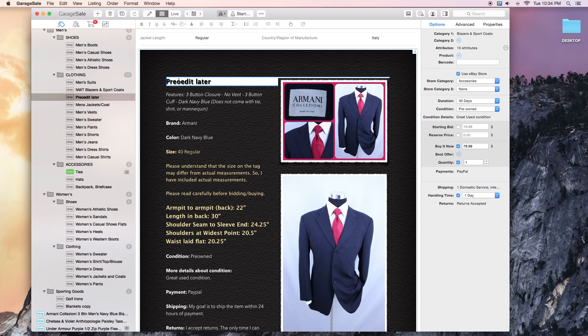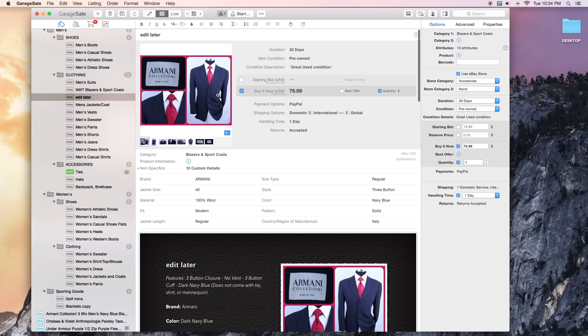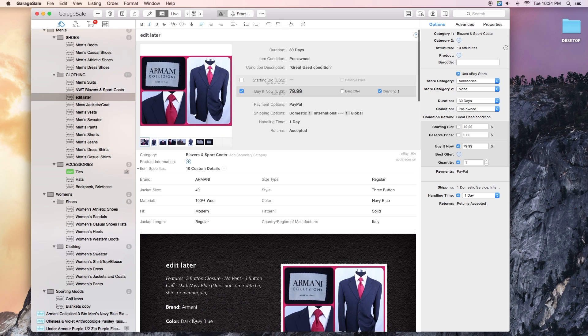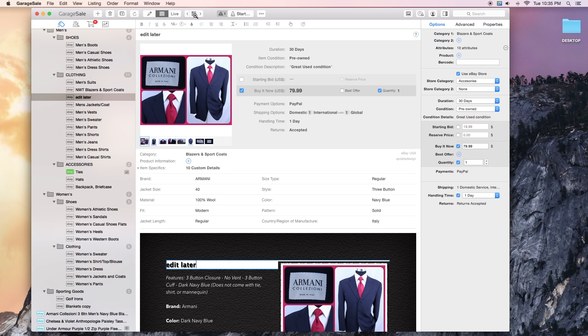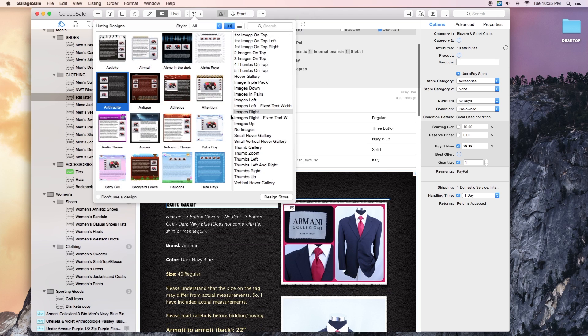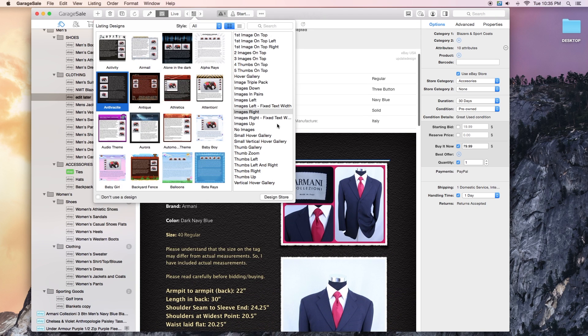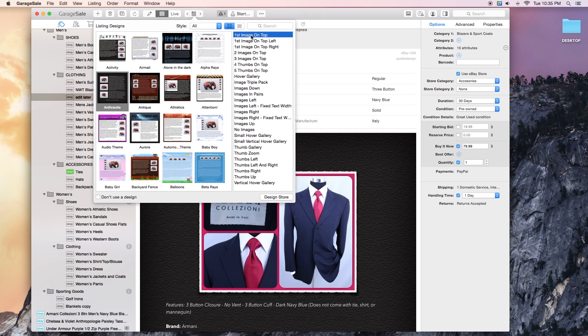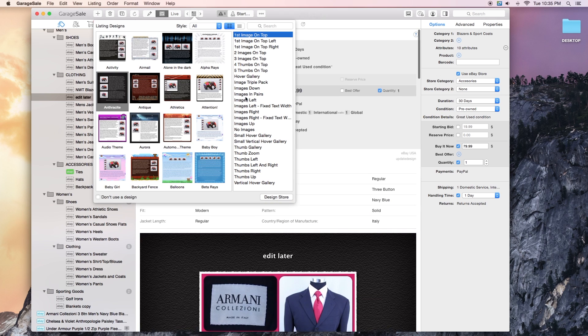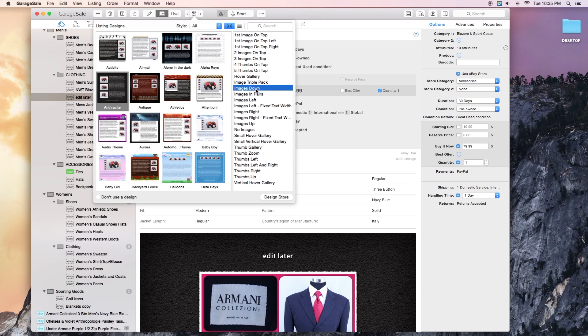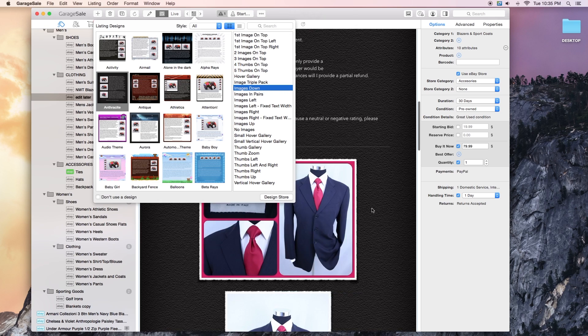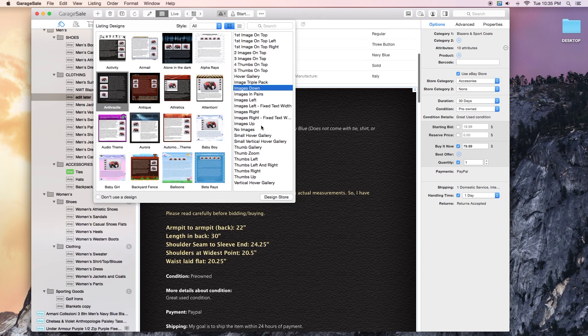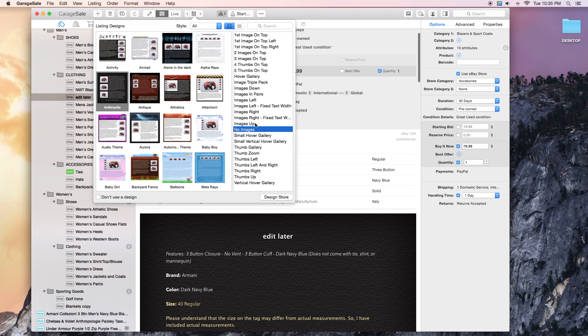But I wanted to show you what these things look like. Whenever I edit this, this is one of the bugs in this, whenever I edit this it edits the top as well. But I wanted to show you the preloaded designs that come with this. So you can choose images on top, first image on top, the rest of the images would be on the bottom. You can choose images at the bottom, you can choose no images.